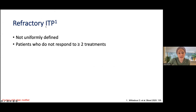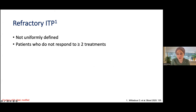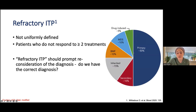Touching base on refractory ITP and definitions: refractory ITP is not uniformly defined and people may use the term differently. Basically, it's for patients who do not respond to two treatment lines. Importantly, 50% of refractory cases can be related to other causes — your patient may actually not have primary ITP. So when you have a refractory case, think about other etiologies playing in the background.